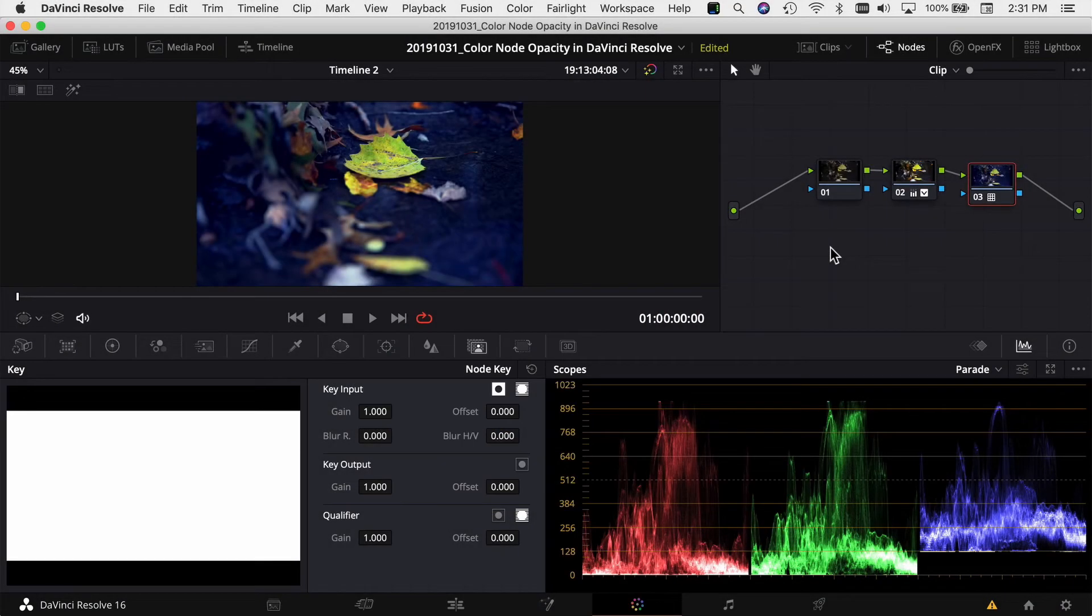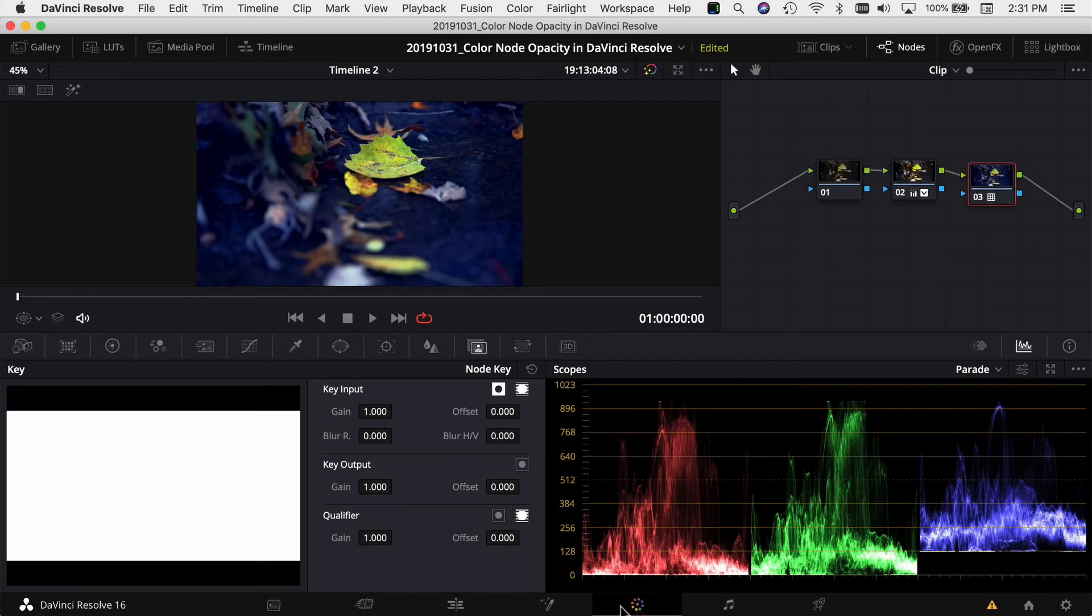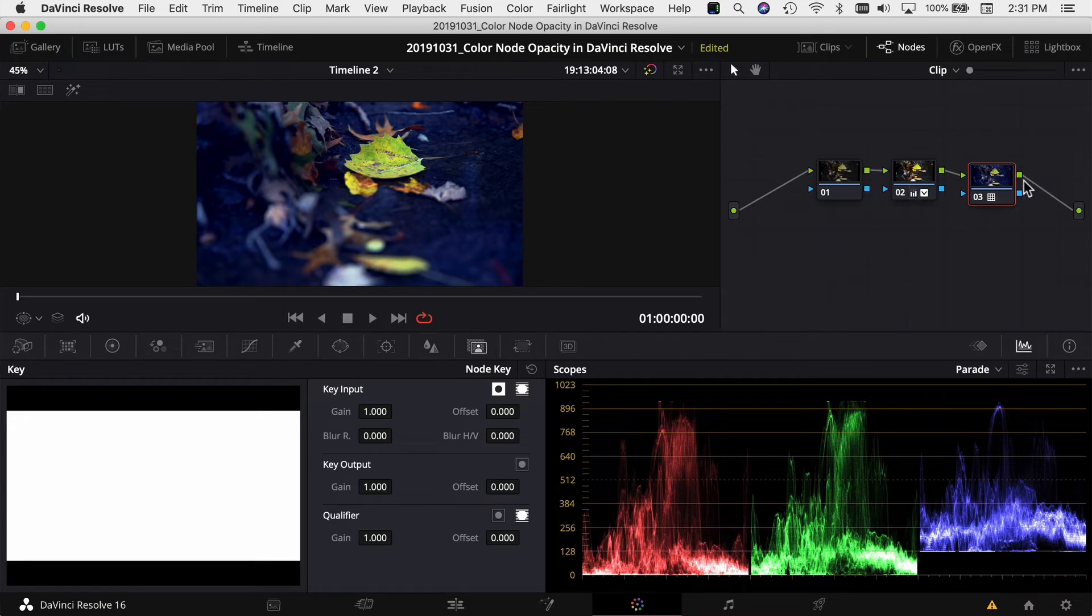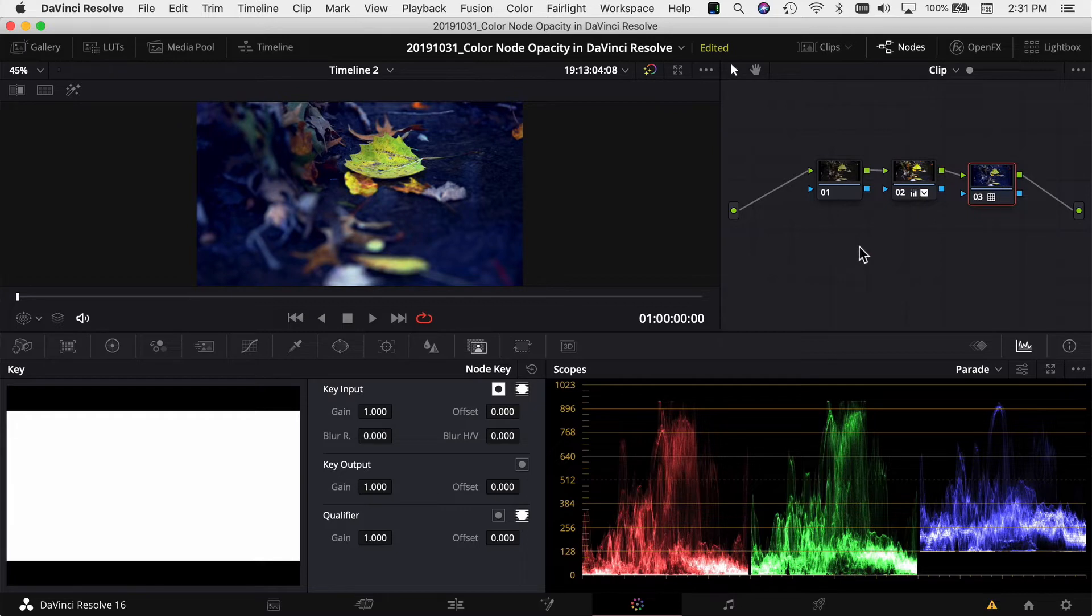Here we are in DaVinci Resolve and I'm in the color tab and I've already got a few nodes that applied some changes to my clip. Now you can do this with any node that you want. So I have my third node selected here to adjust the opacity or the amount of the effect in this node.